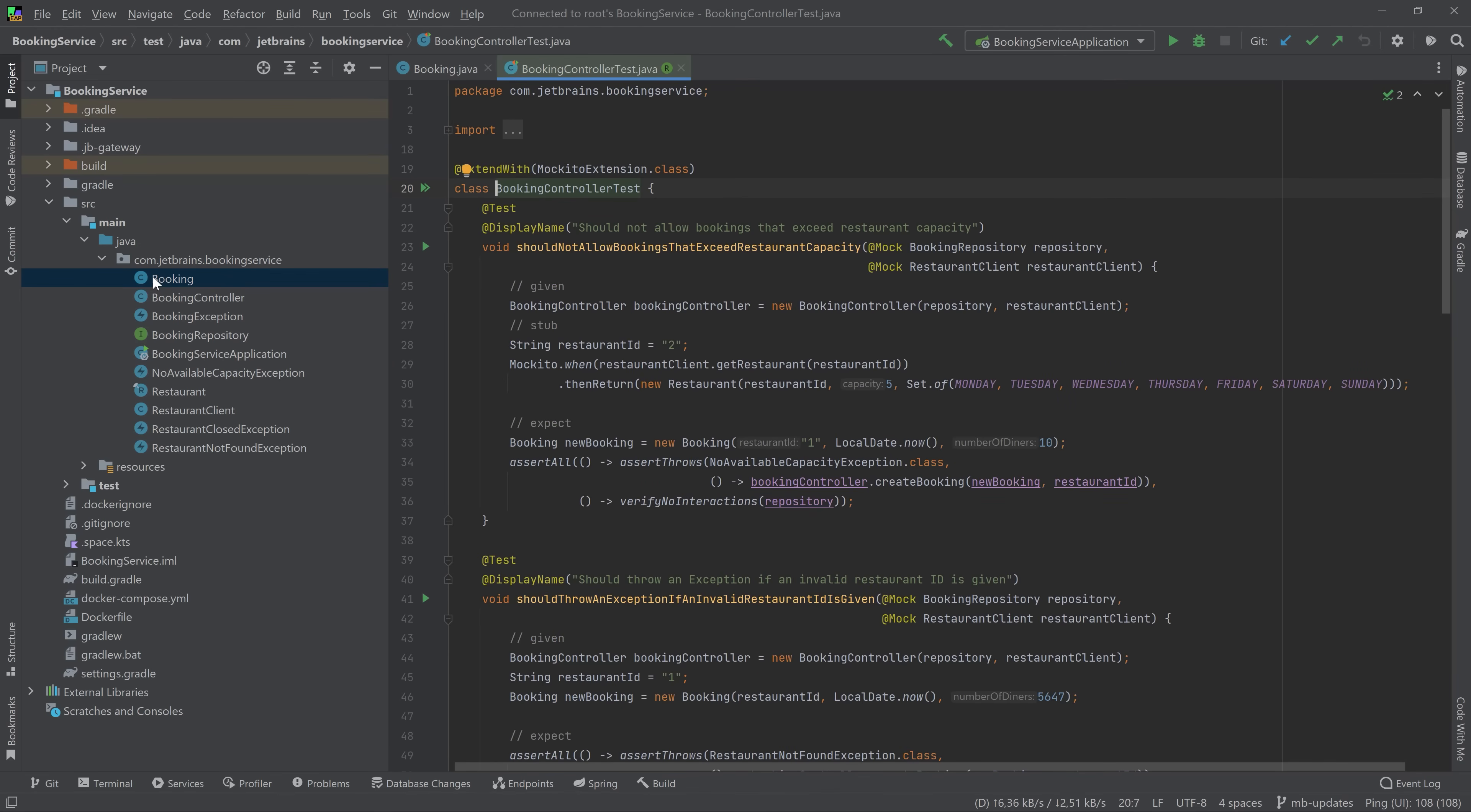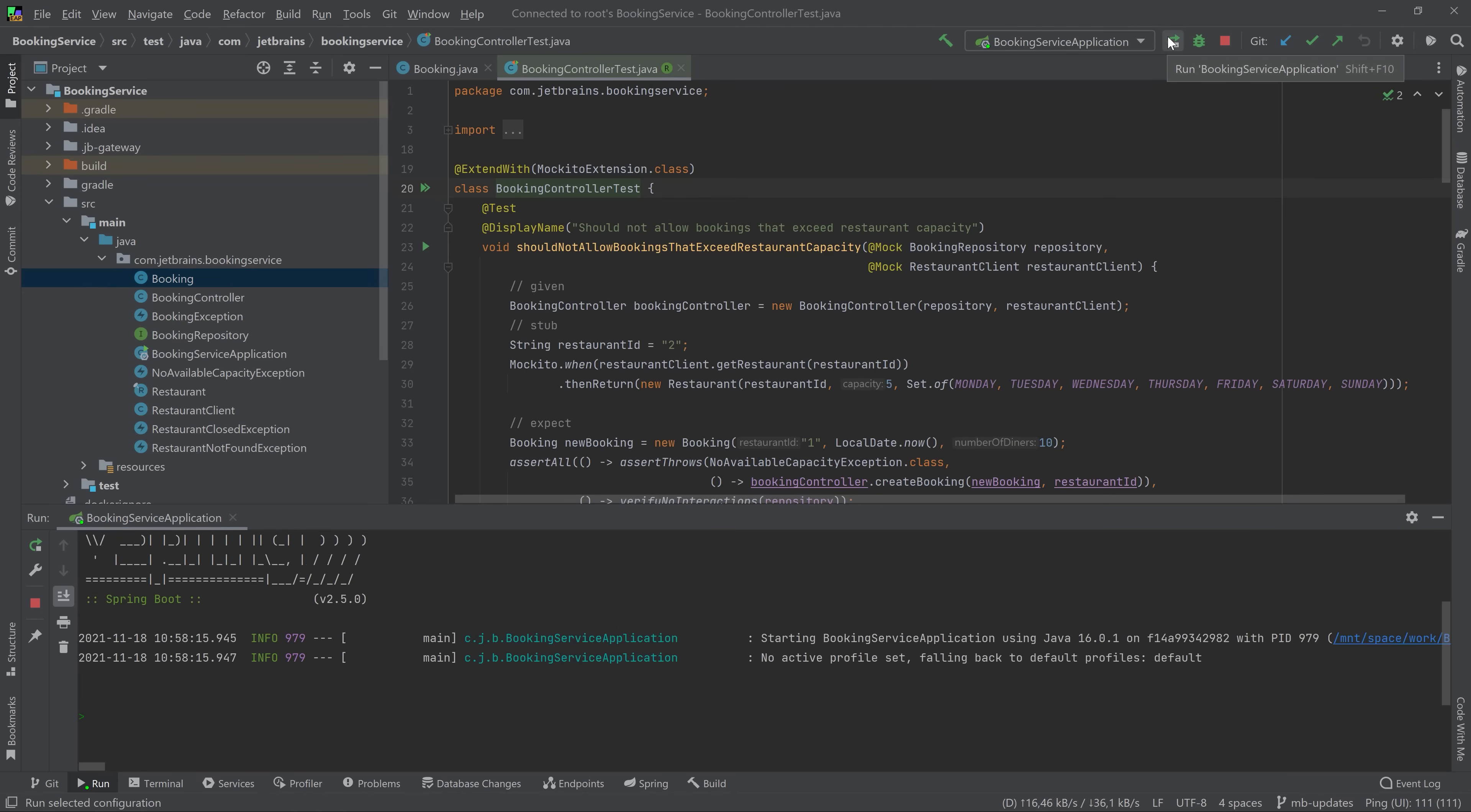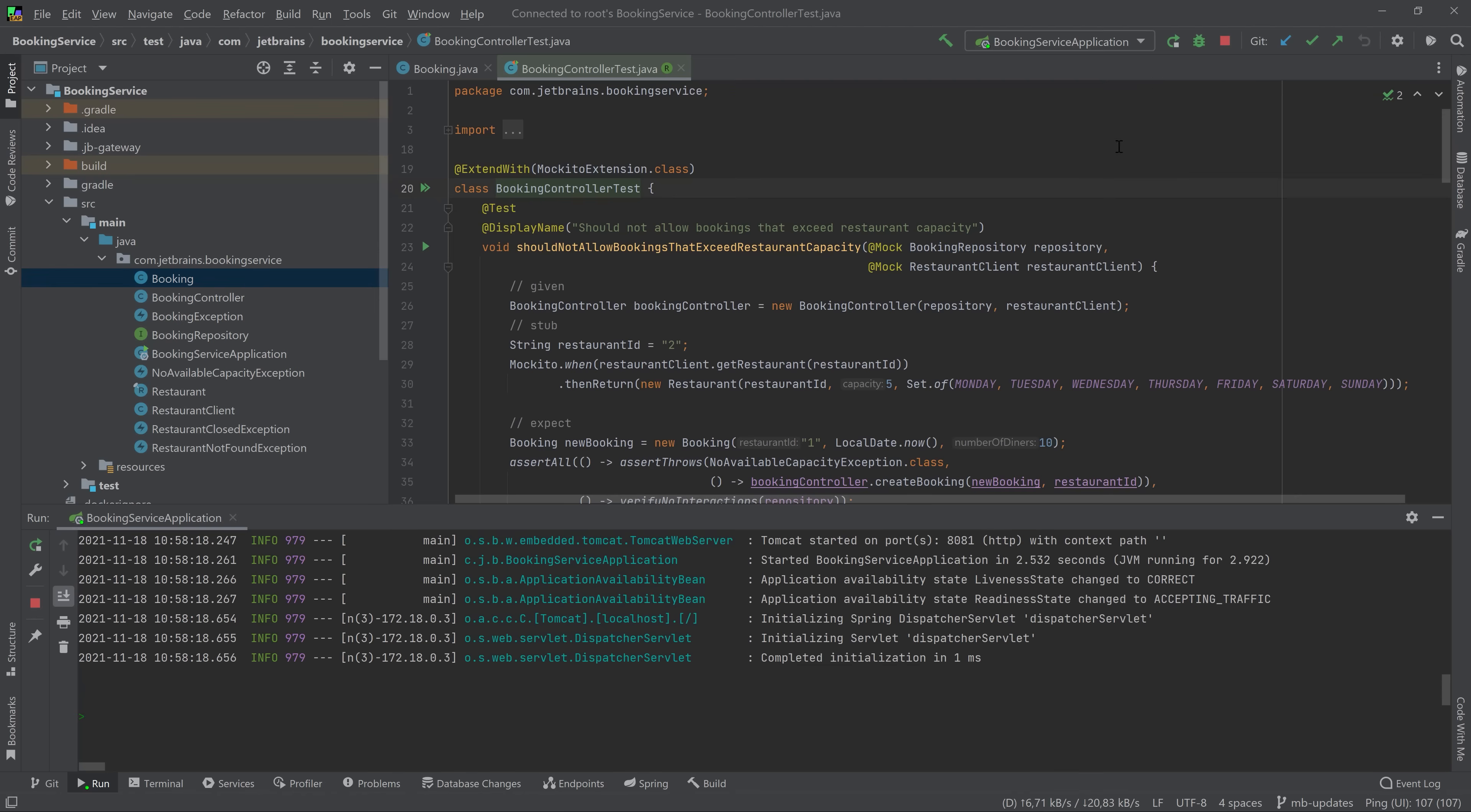You can even run Docker containers in your dev environments. Here's the MySQL container that I need to work on this particular application. It's also possible to run your application in a dev environment and even to set up port forwarding so you can test web applications or API backends.